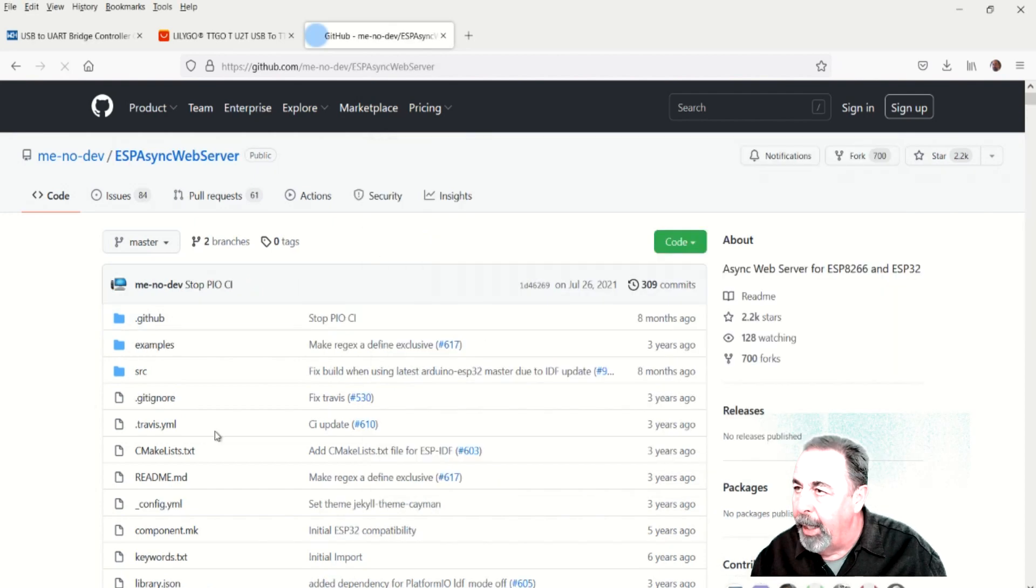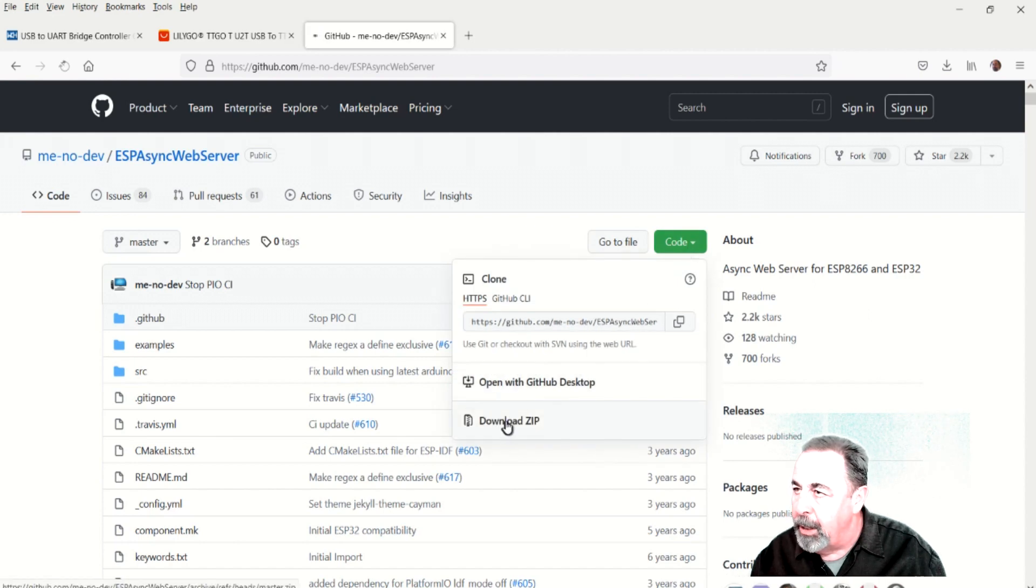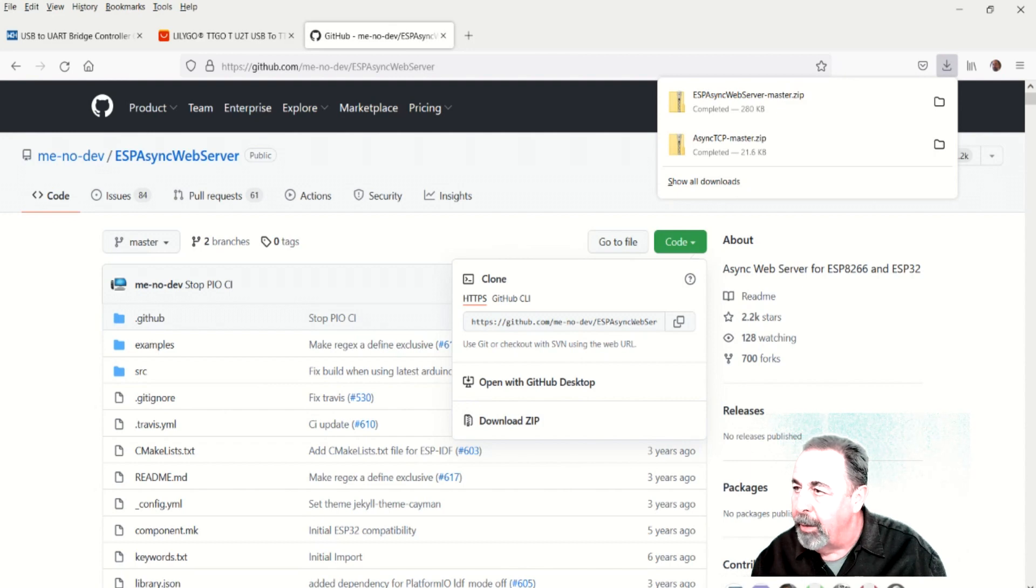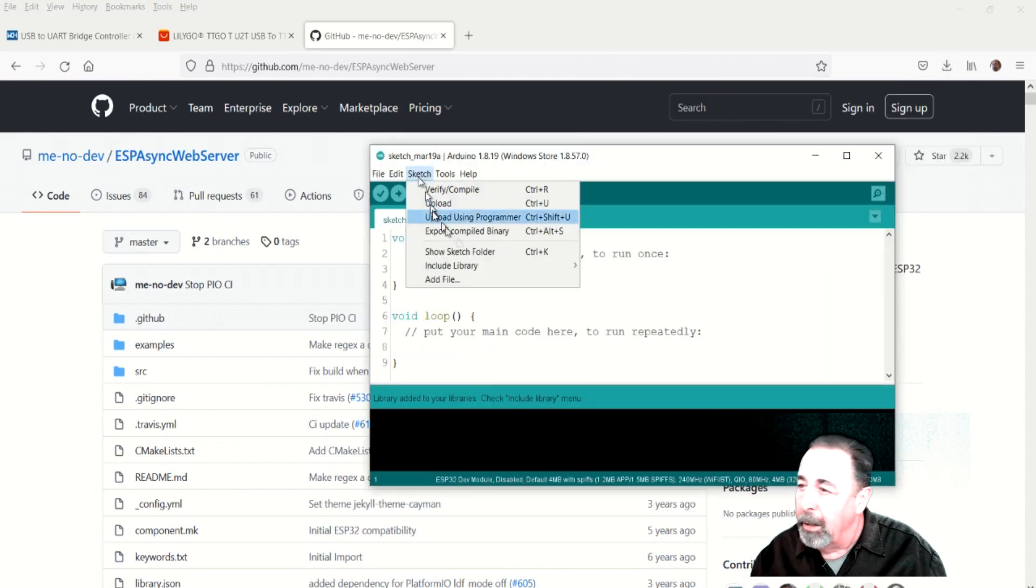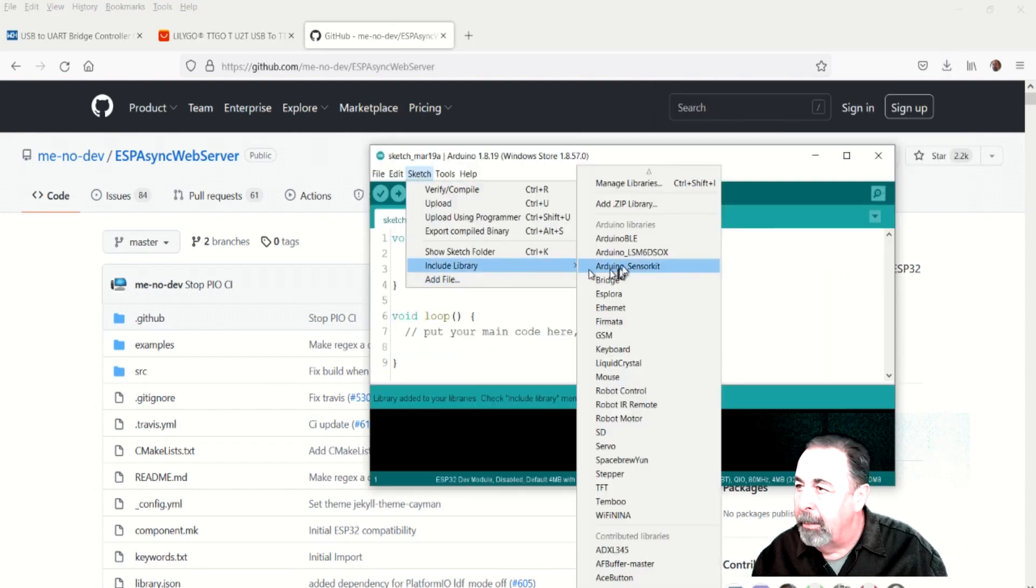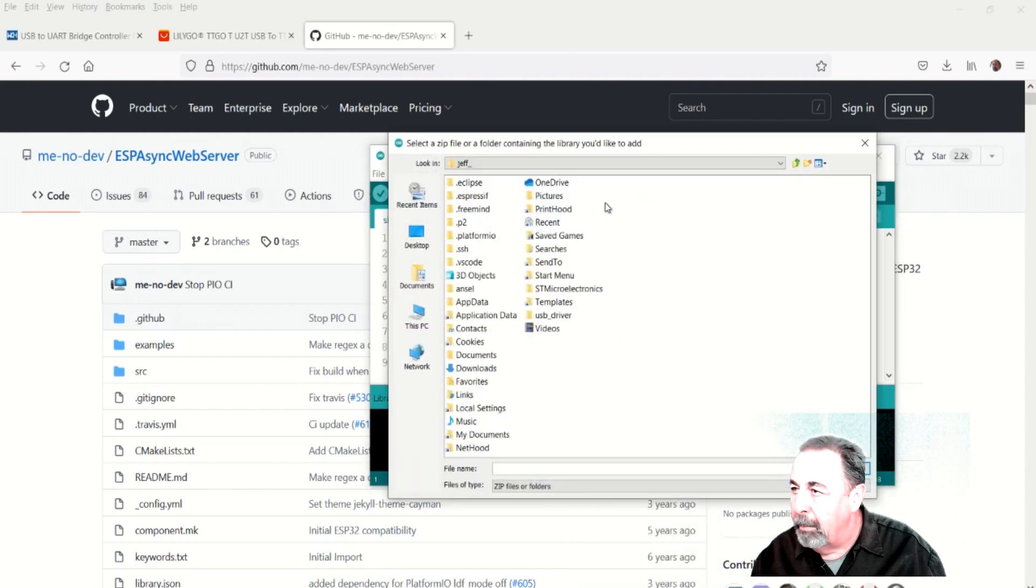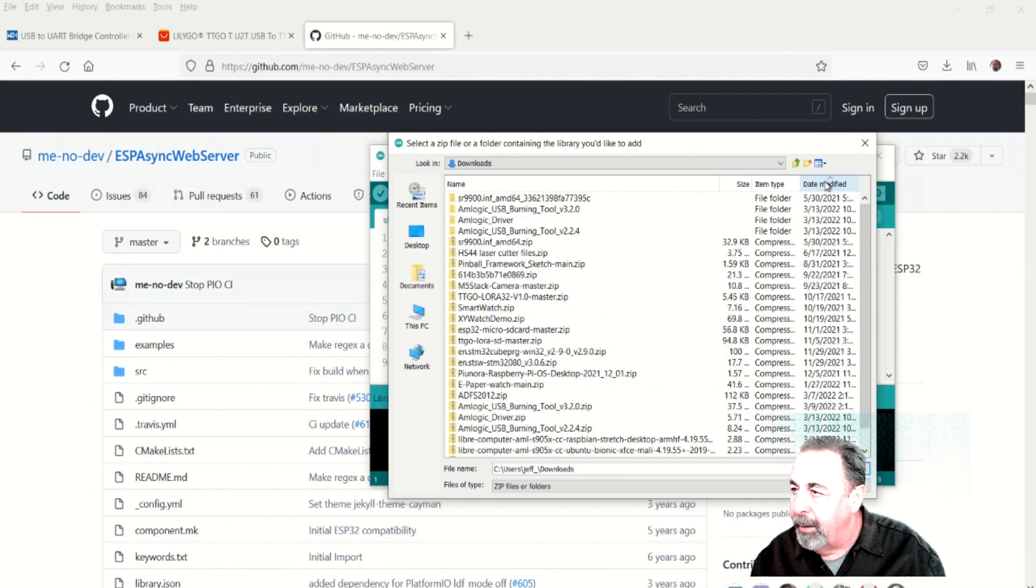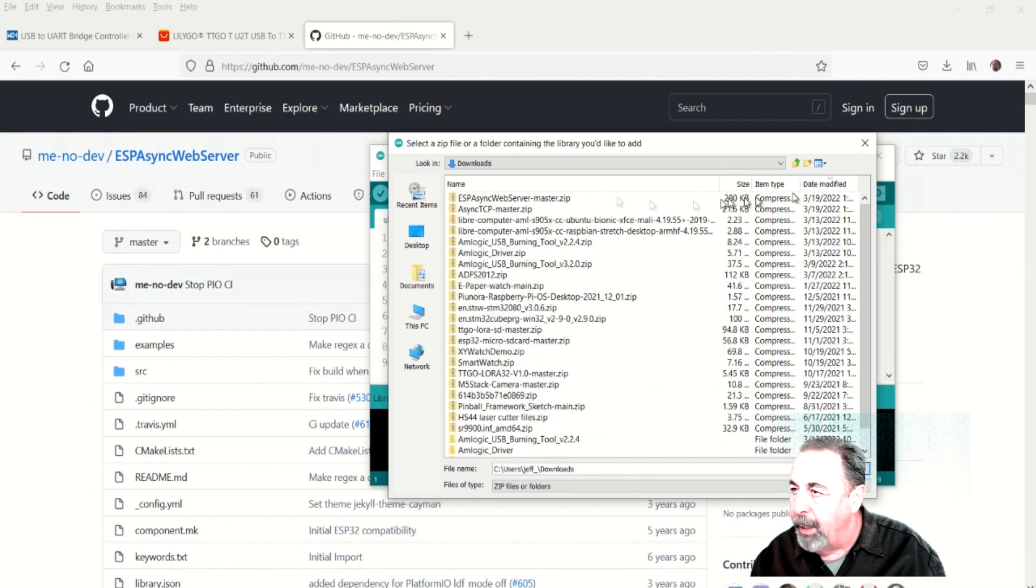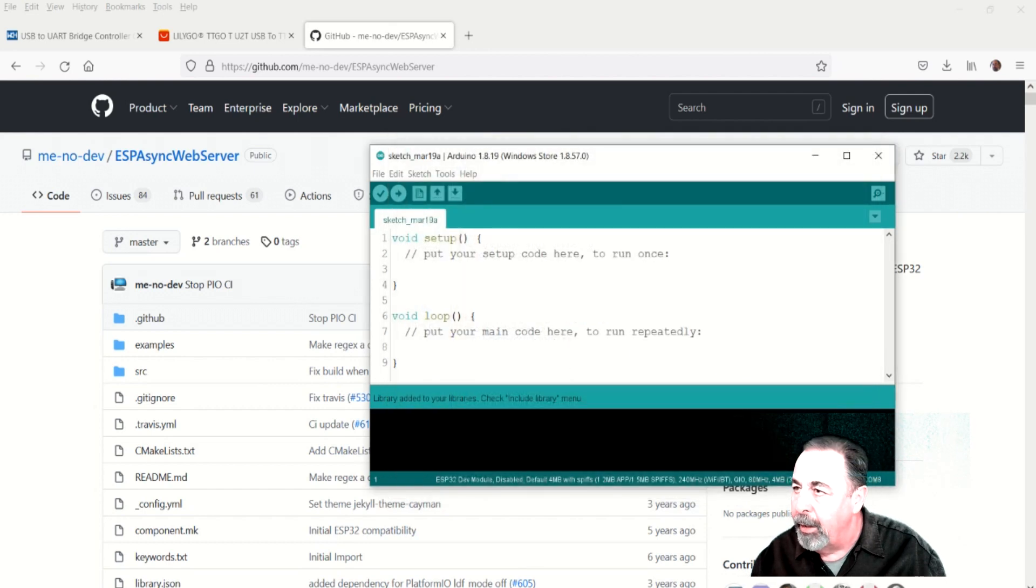And we're going to go ahead and do the same thing for the ESP async web server. Download the zip. In Arduino IDE include library add zip library. Again browse to where we downloaded that zip file and go ahead and add that. There we go. We have all of the requisite code here.